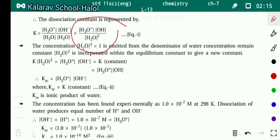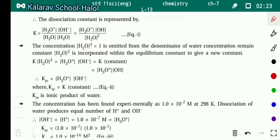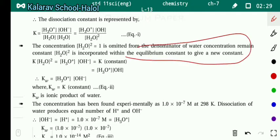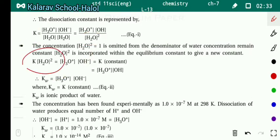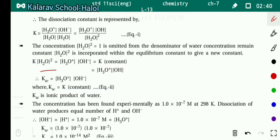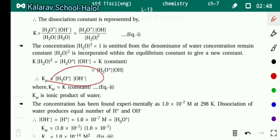The concentration of H₂O squared is assumed to equal one and is constant. It is absorbed into the equilibrium constant to give a new constant. K into H₂O squared equals a new constant, which we call Kw. Therefore, Kw is equal to concentration of H₃O⁺ into concentration of OH⁻. Kw is the ionic product of water.